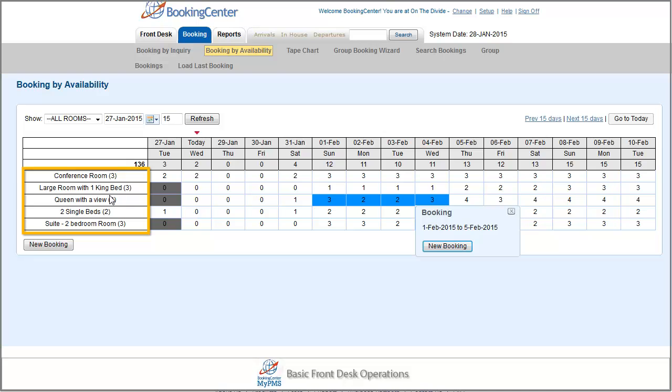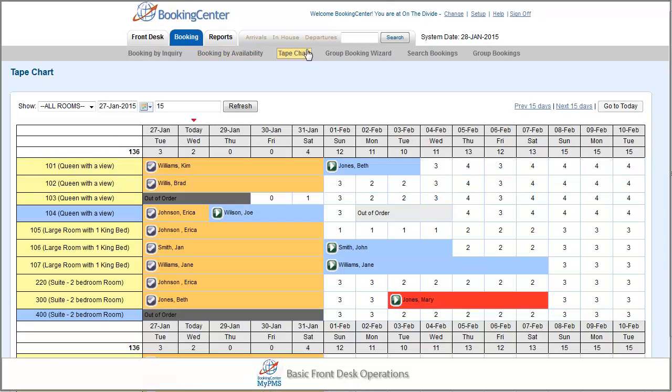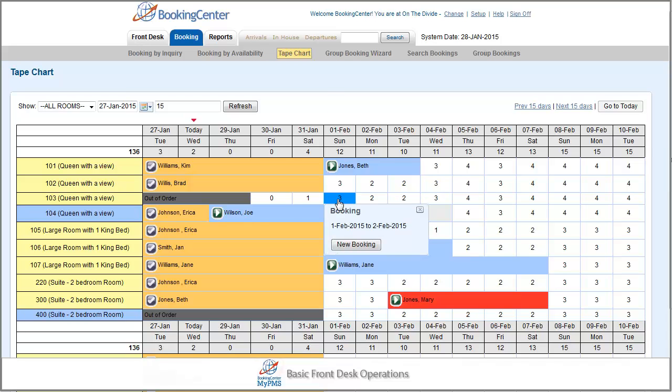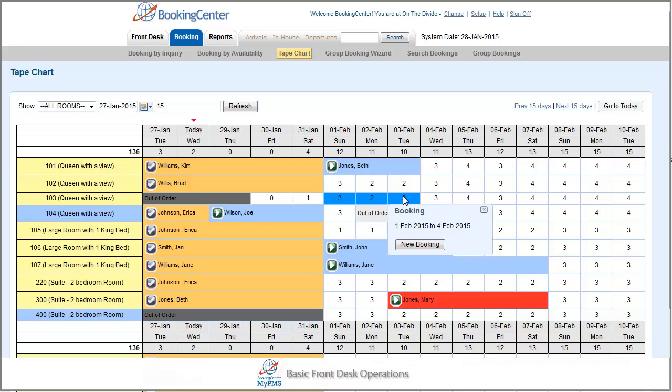The third way to create an individual booking is the tape chart. To make a booking from the tape chart, select the first date of stay, then the last date of stay, and select New Booking.